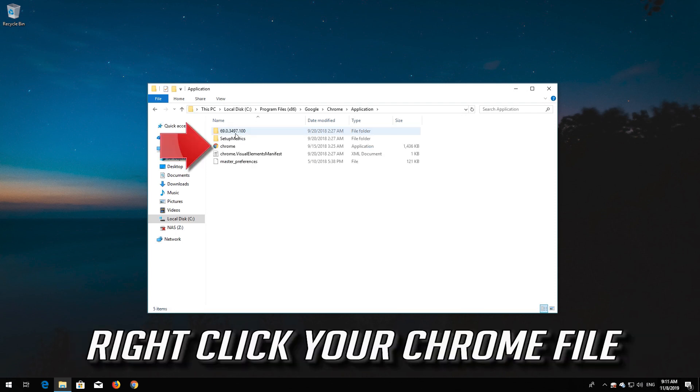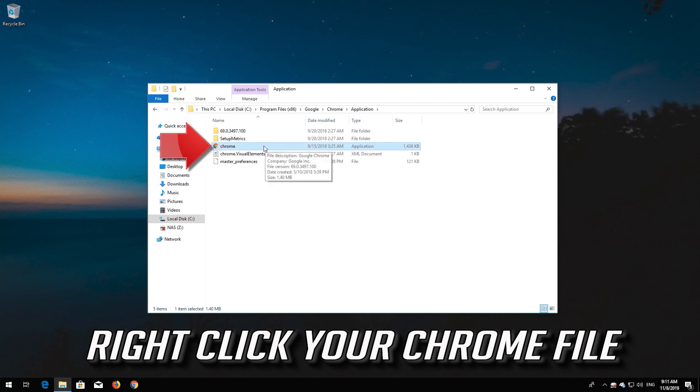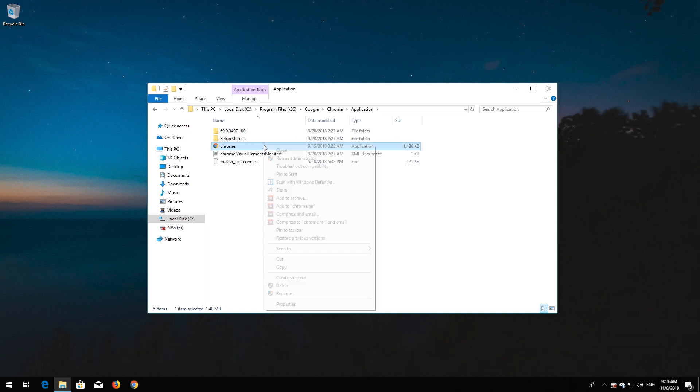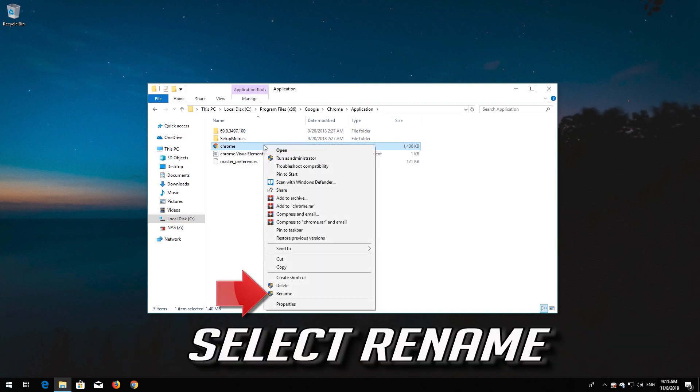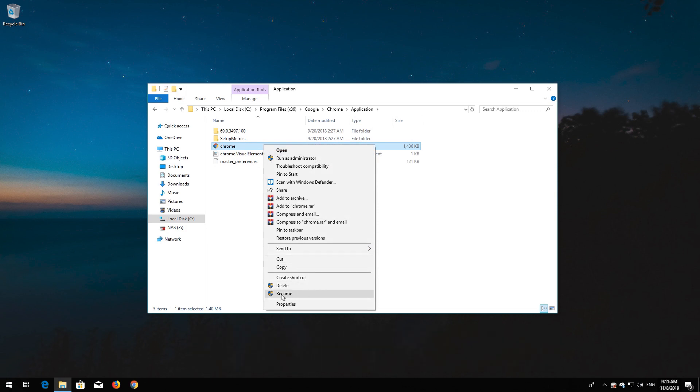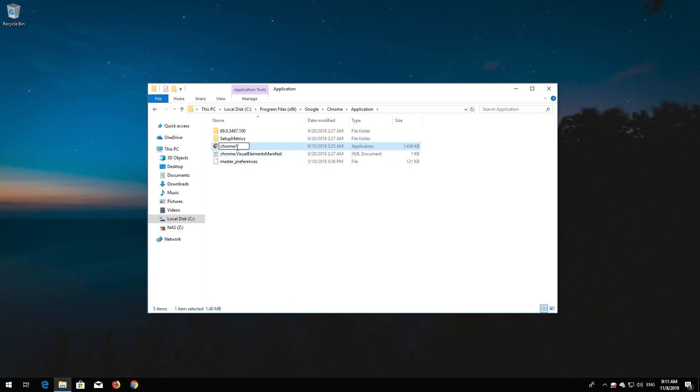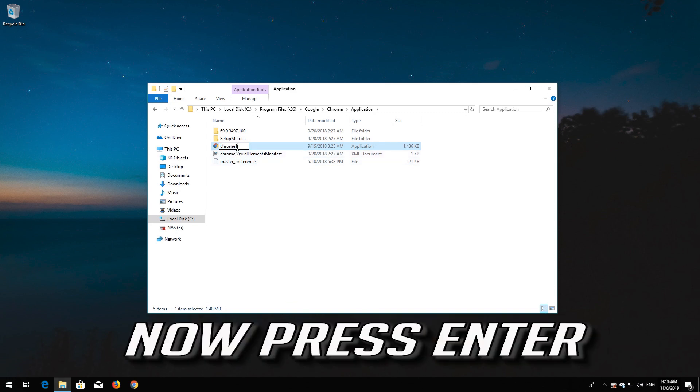Right click your Chrome file. Select Rename. Now press Enter.